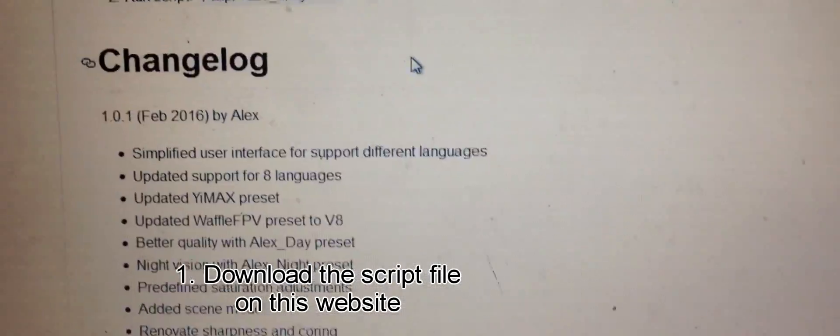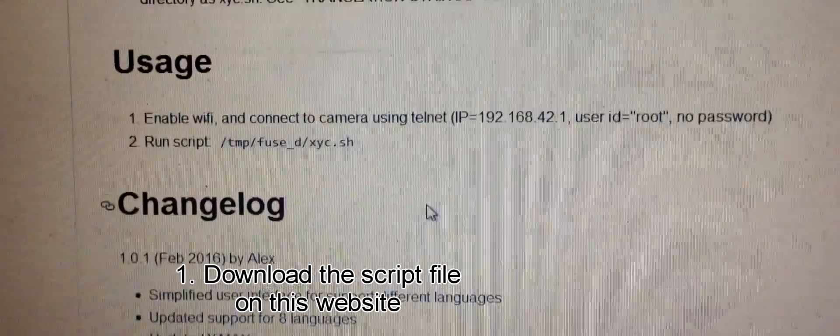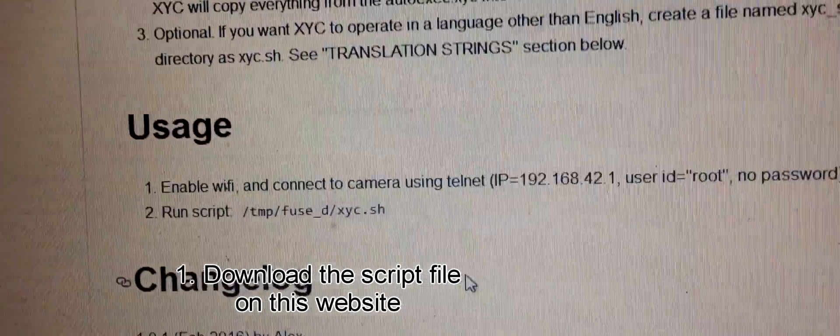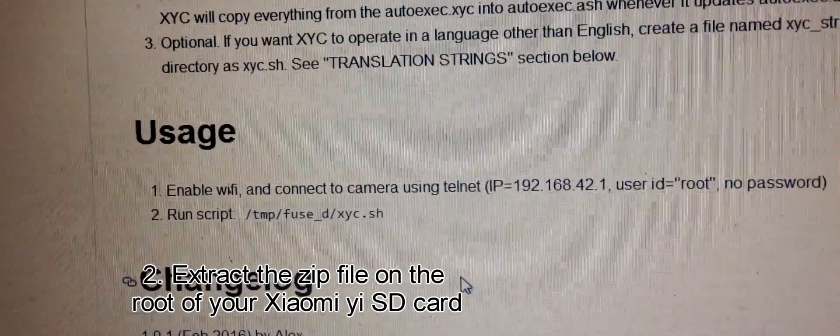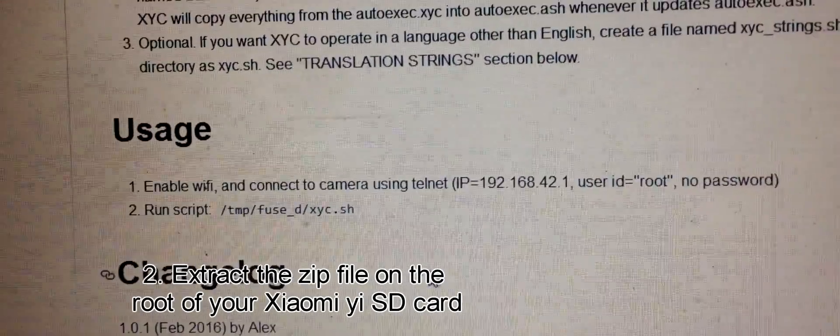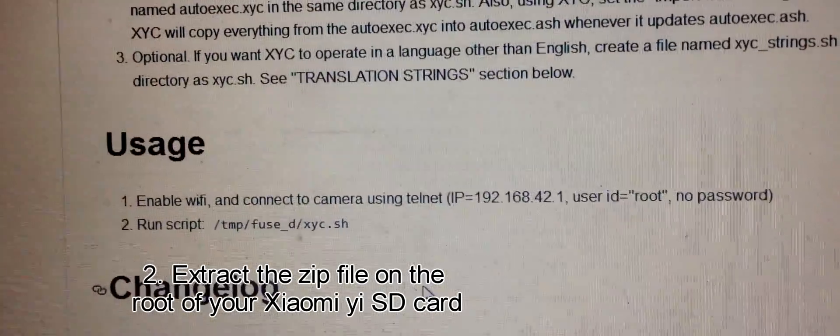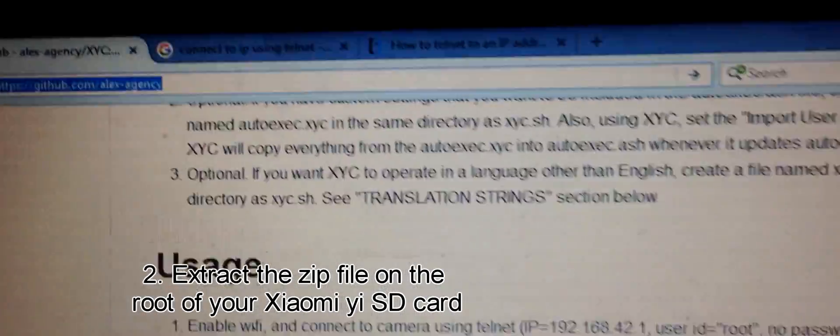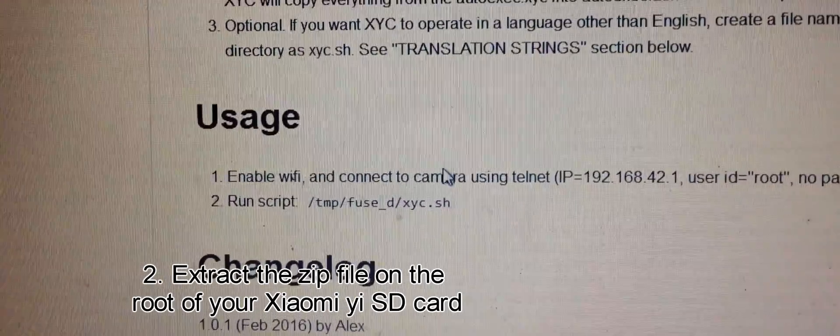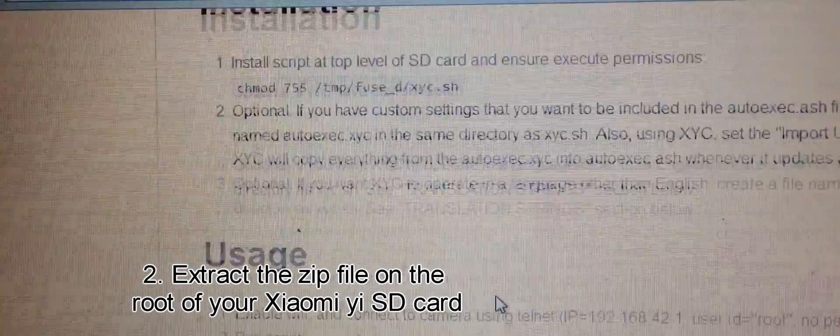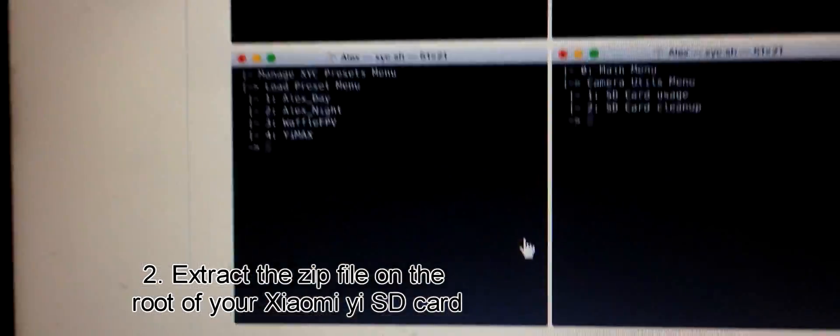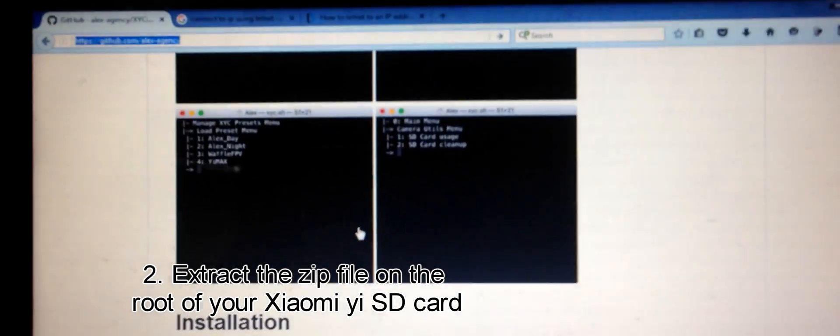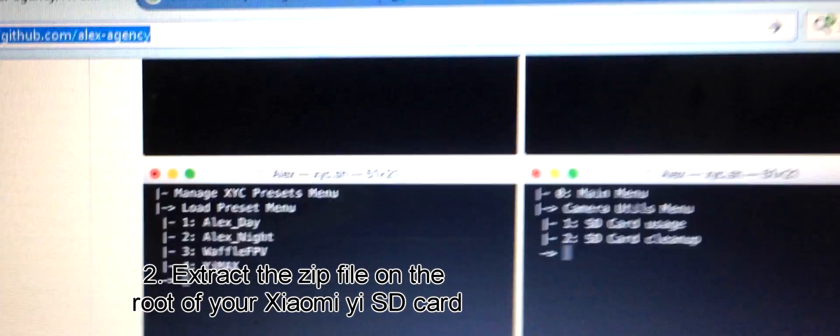After that, you'll be able to access the .sh file, the xyc.sh file. That's the file we're going to run from this website.